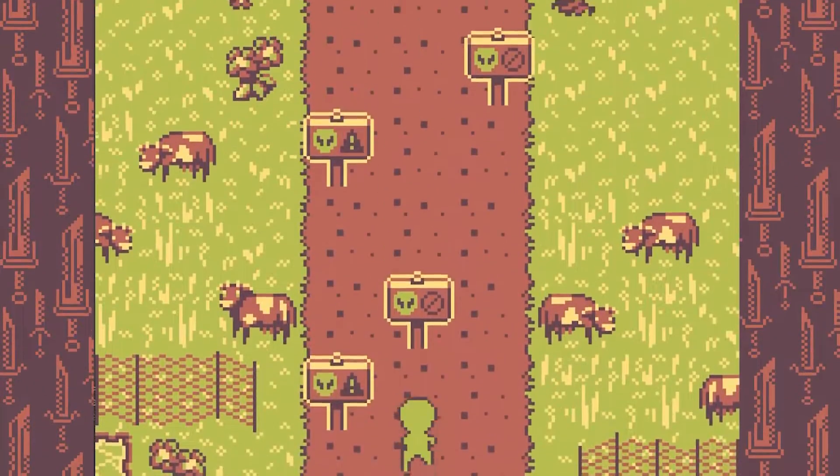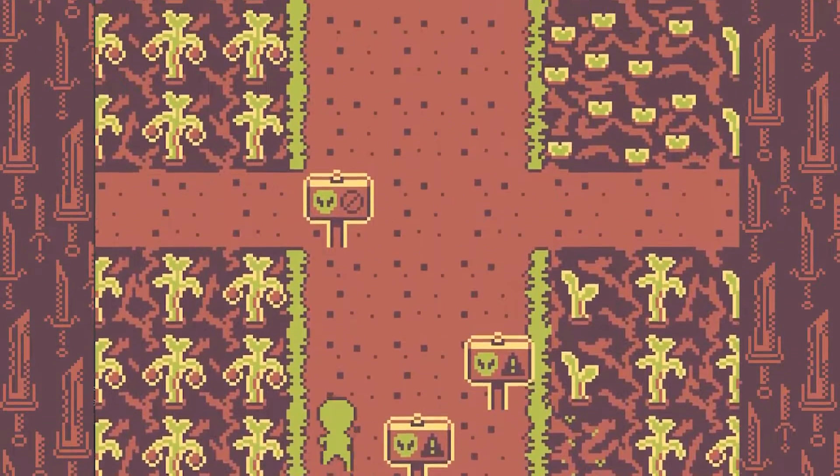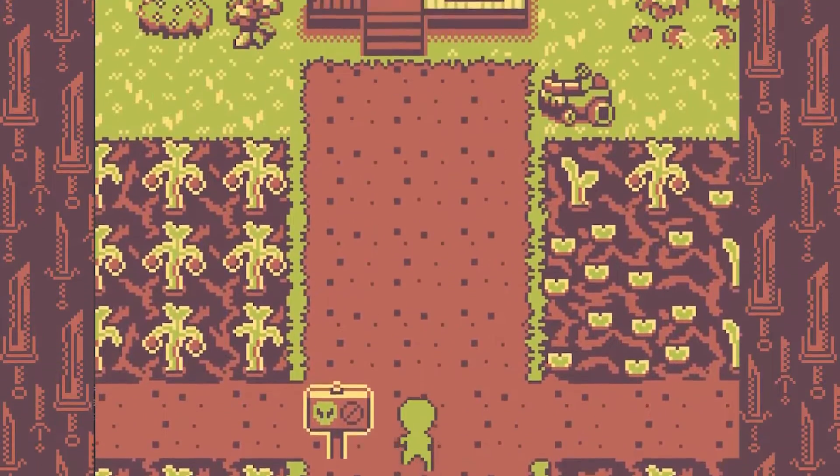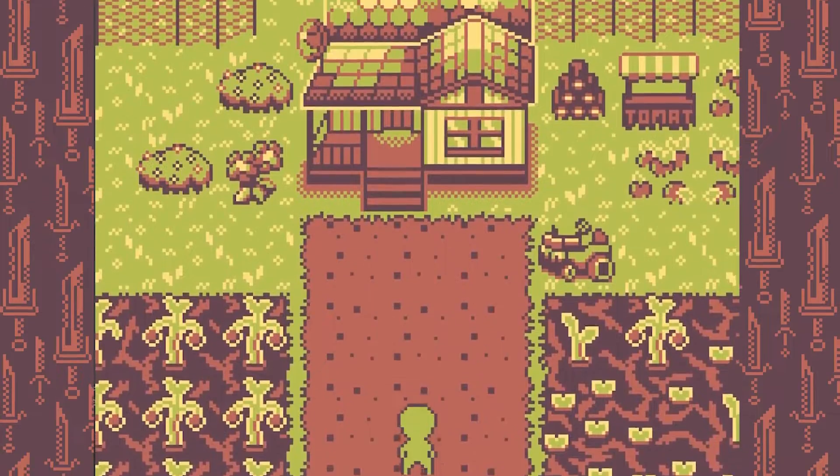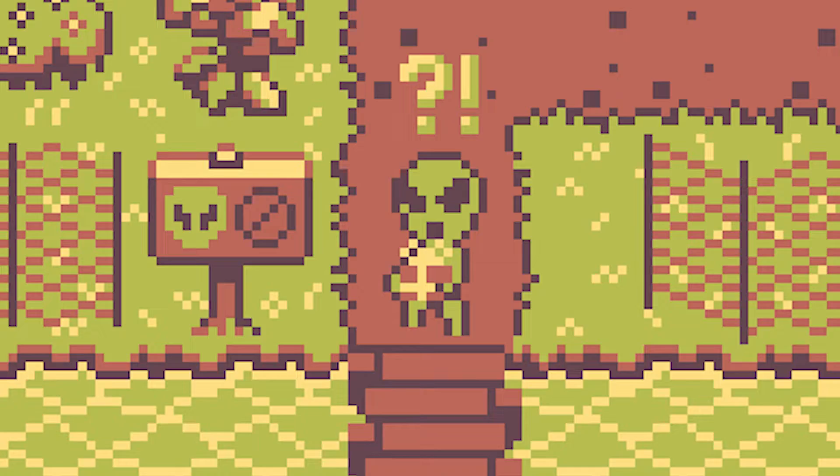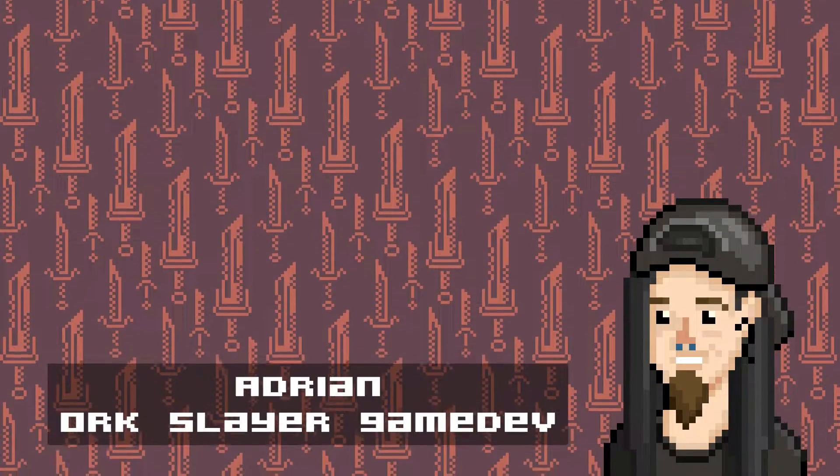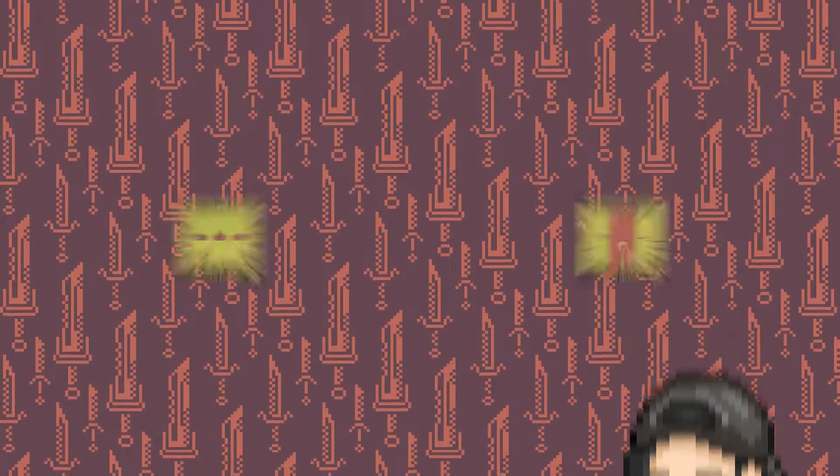Before I tell you how I made an endless runner in Pygame, I have a confession to make. It's not an endless runner, but it could be. Let me explain it.